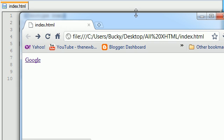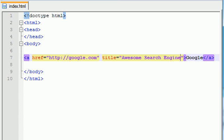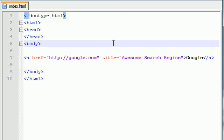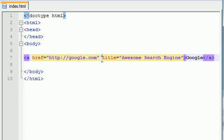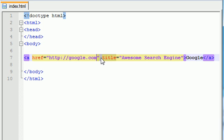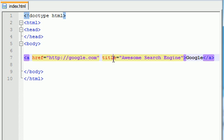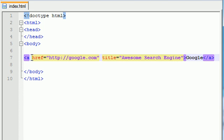Again, you can put more than one attribute inside a tag. Just make sure that they're not touching each other, and it's the same format as before. The attribute's name and set it equal to whatever you want. So that is how you create a link to Google with its tooltip.